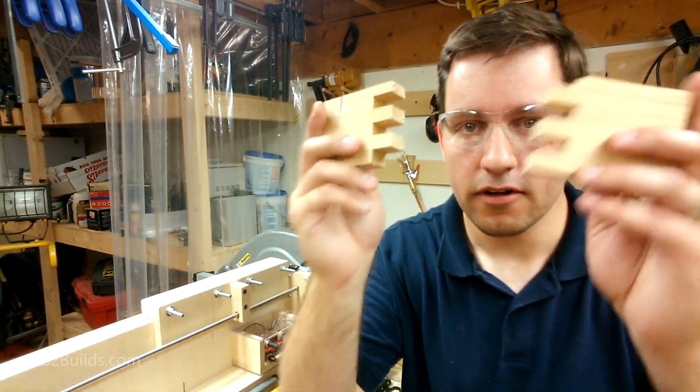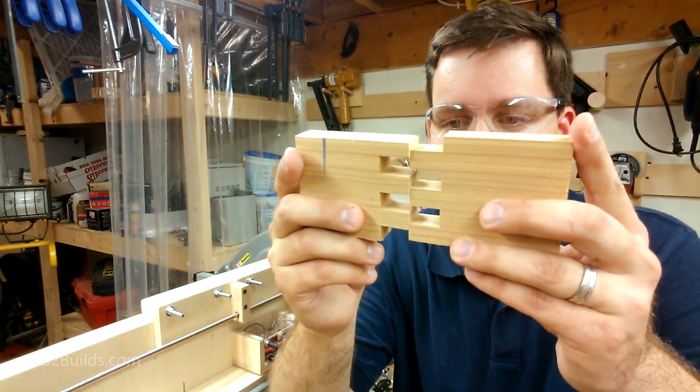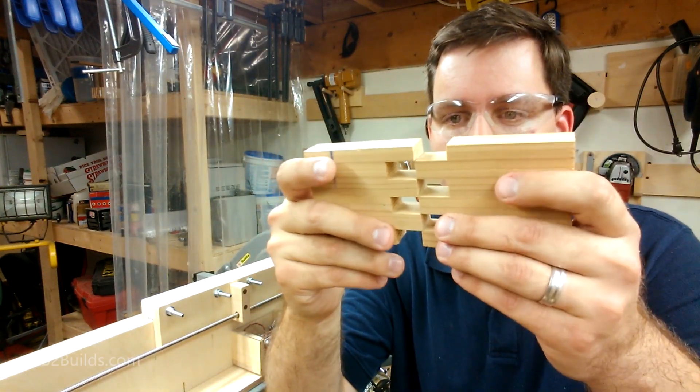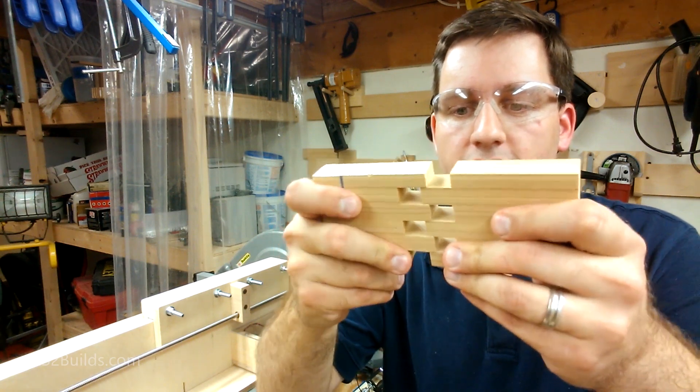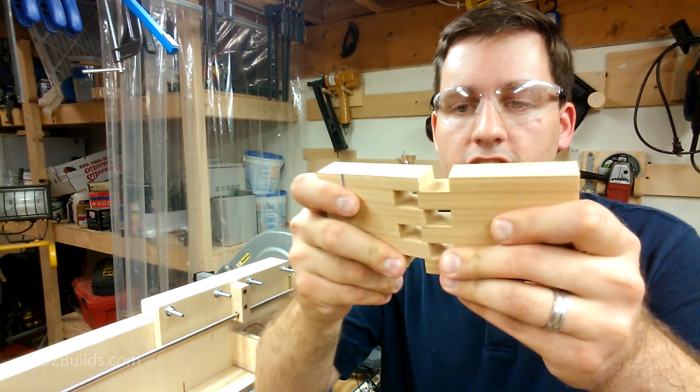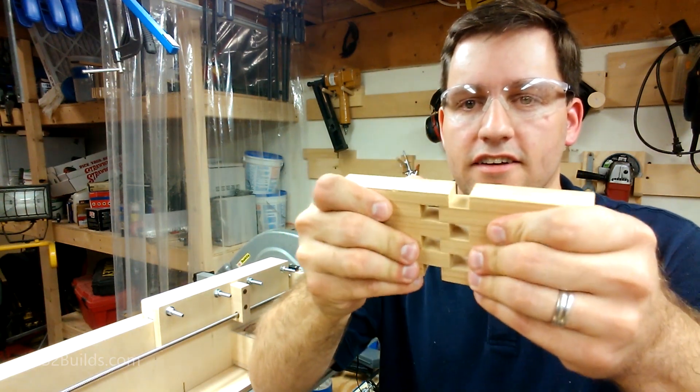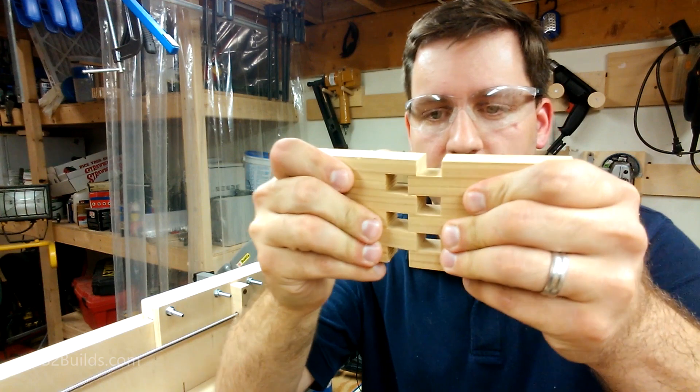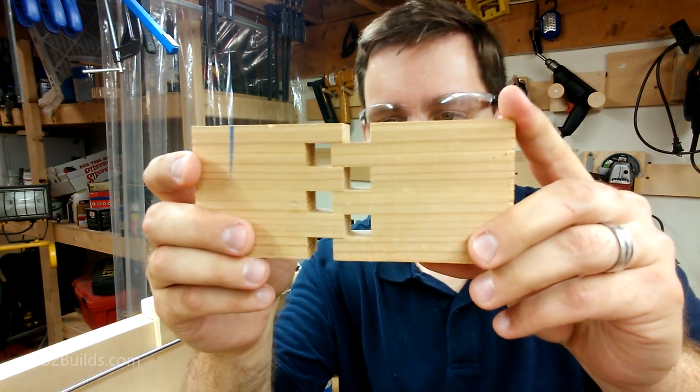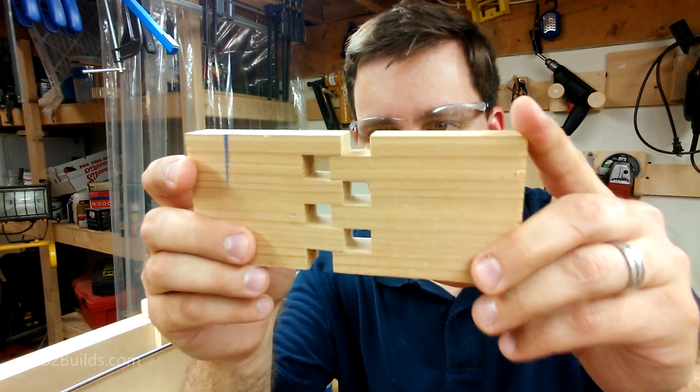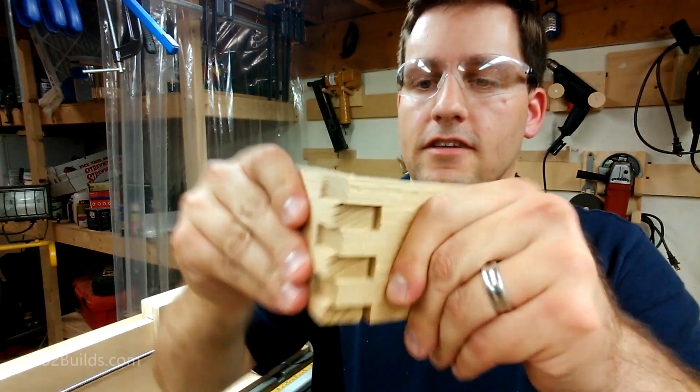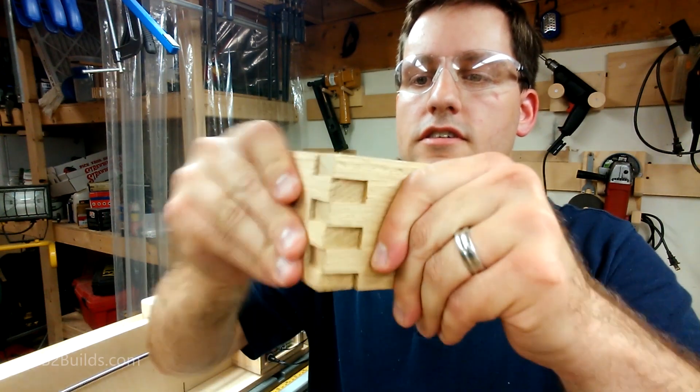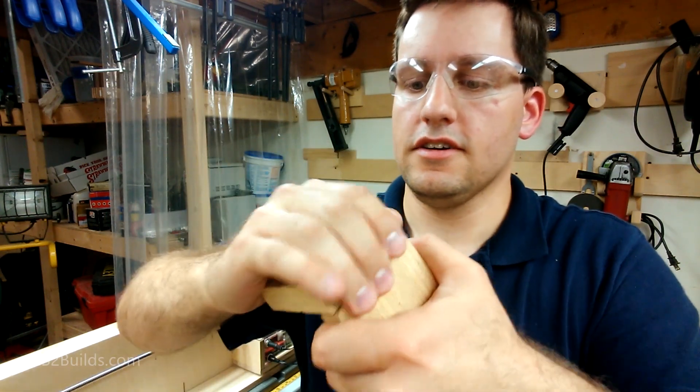Alright, moment of truth. Will it fit? Oh, it's a little tight, a little tight. But that looks really good. A little finesse, we can make it go together.